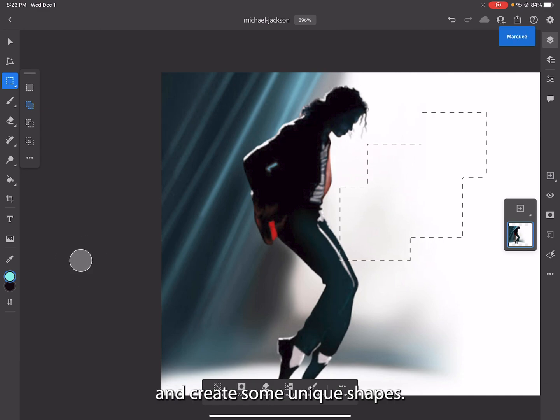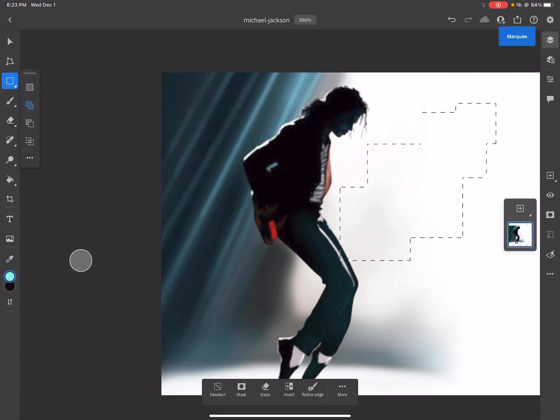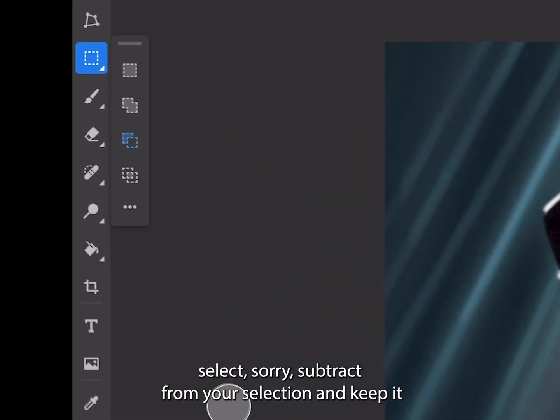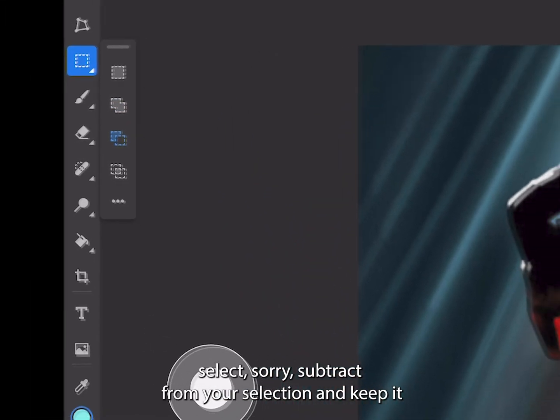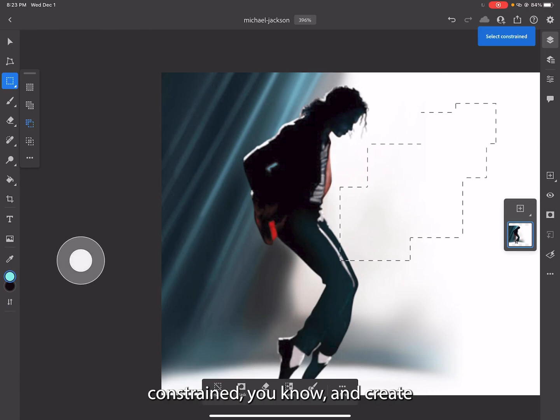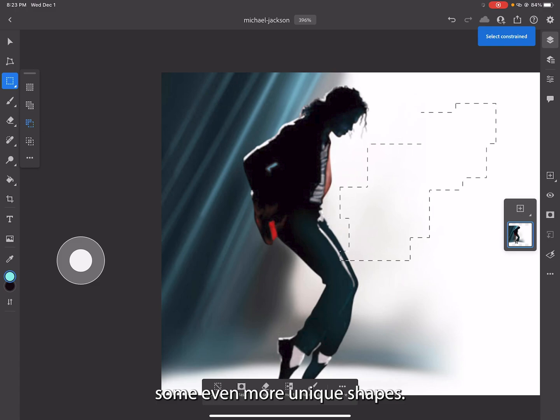You can subtract from your selection and keep it constrained, and create some even more unique shapes.